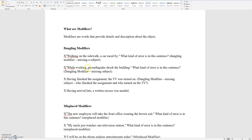While working, an earthquake shook the building. What kind of error is in this sentence? Is the earthquake working? No, the earthquake isn't working — the earthquake is the one shaking the building. So you're missing a subject.